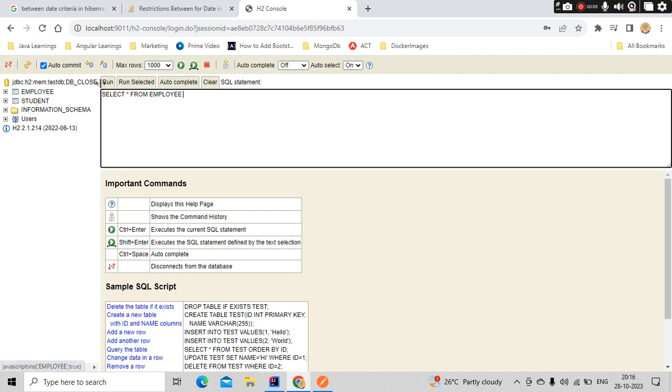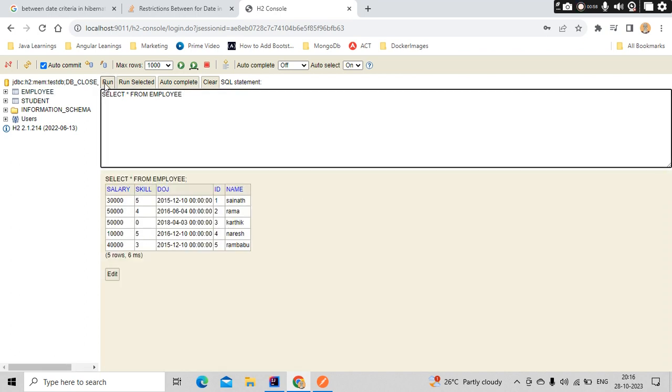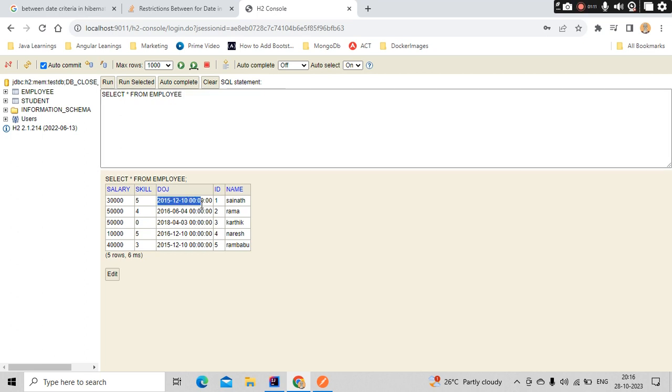This is my employee object. I have the data here. What I'm going to do is pass the dates and apply a between condition. Let's say I'm passing between 2015 and 2022. Then, in between these two dates, I should get all the data.